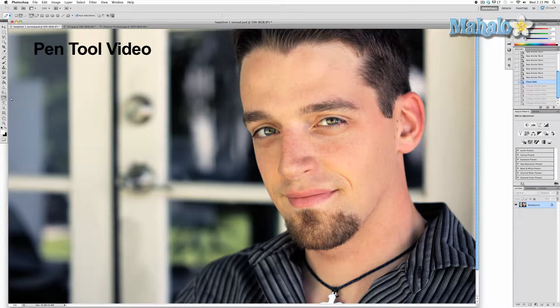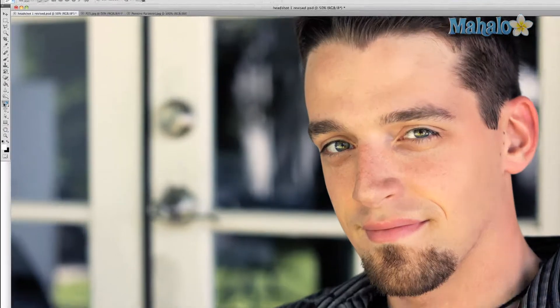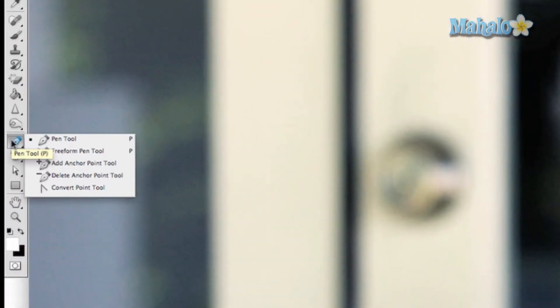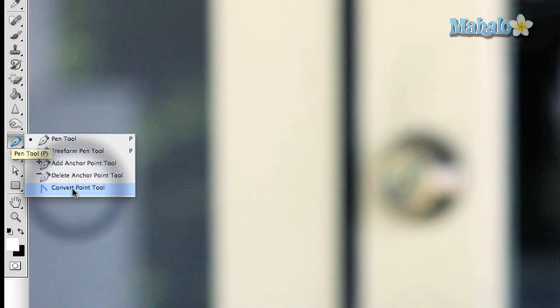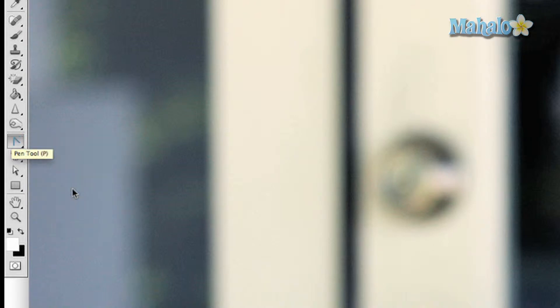Check out the video on how to use the pen tool here. To access the tool, click and hold on the pen nub button in the toolbar, then drag down to the convert point tool.